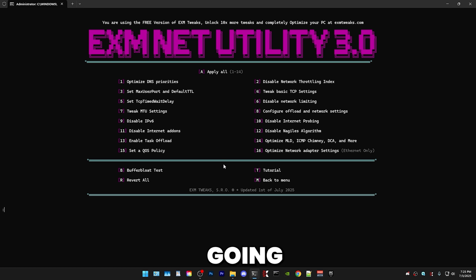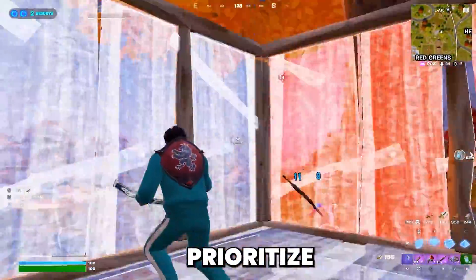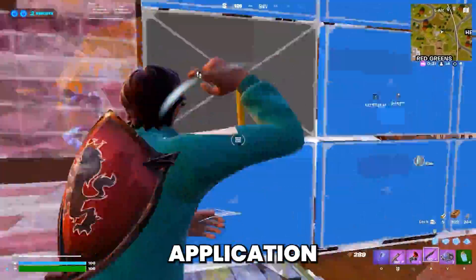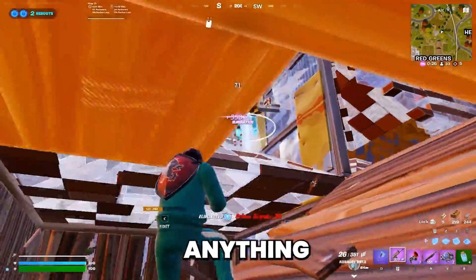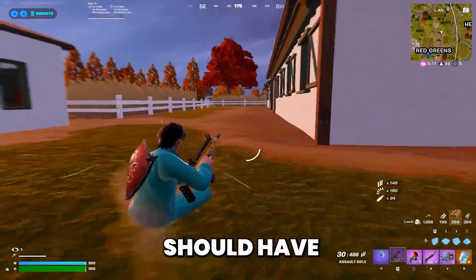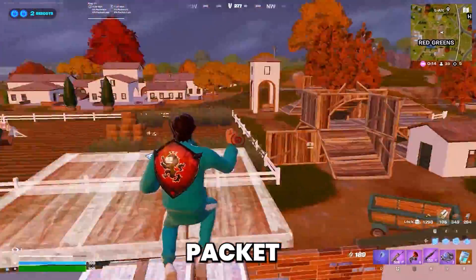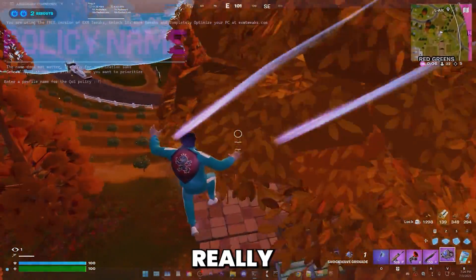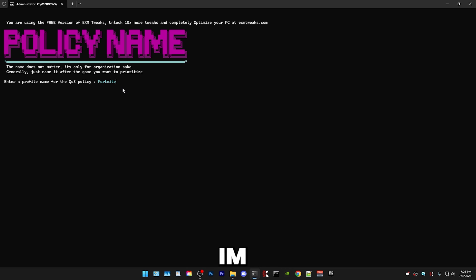Next up, we're going to be setting a QoS policy. In short, it will basically prioritize the network packets of the chosen application. So if you choose Fortnite, which I'm going to use as an example, your router will prioritize that over anything else. This should give you lower and more stable ping, and it can also fix packet loss in certain situations. First, we have the policy name, which is just for organization — since I'm making it Fortnite, I'll name it Fortnite.